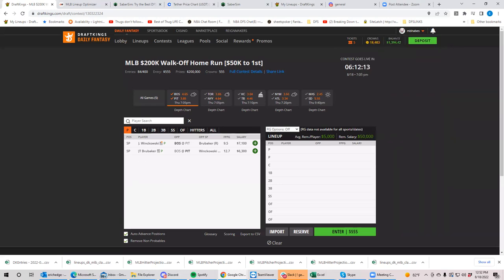Okay. Sounds good. So let's just start game by game, we'll start with Boston and Pittsburgh and we got Brubaker against Winkowski. I have Boston, I think is the top stack right now. And I have neither pitcher in play at all. But then we could talk, right?